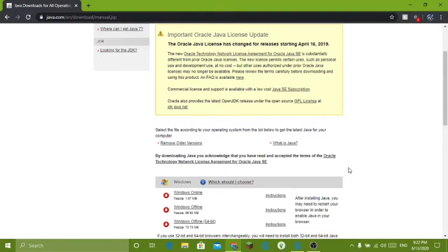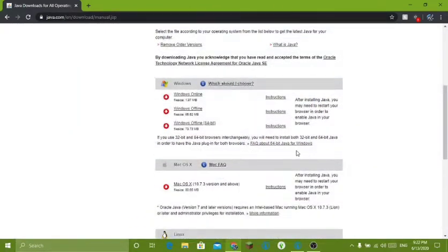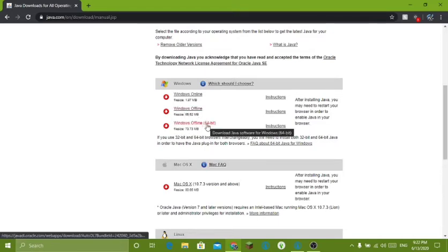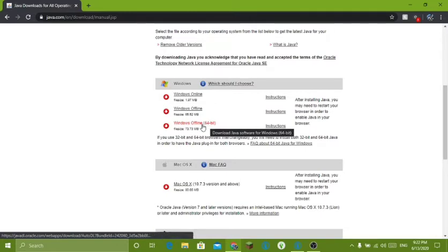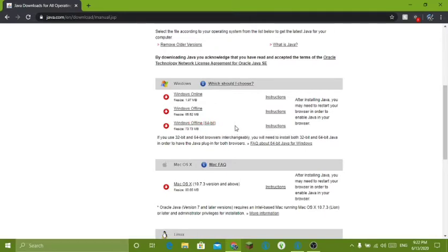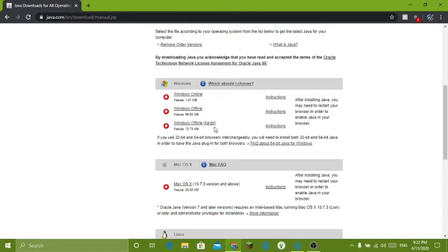So what you're going to want to do next is scroll down and you'll see three things under Windows: Windows Online, Windows Offline, and Windows Offline 64-bit. You're going to want to click this. Now the only reason I'm not clicking this is because I already have it installed, and the reason I kept my 32-bit installed is because my computer has no trouble with it, so I just keep it just in case.